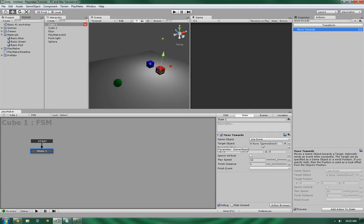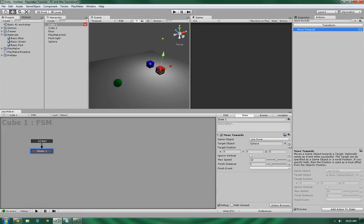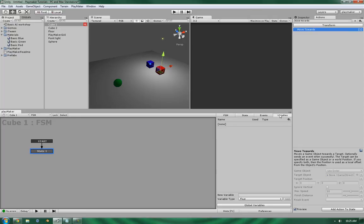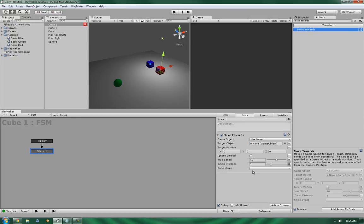Now the TargetObject, if you want it to go towards a specific object, for example the Sphere, you can drag it in here. Or, if you have a GameObject variable defined, you can add that in here. Now I don't have any defined currently, but let's continue.